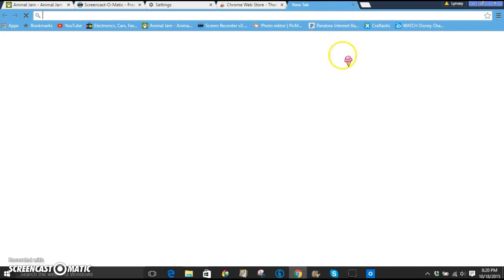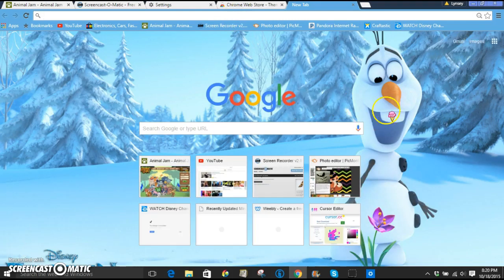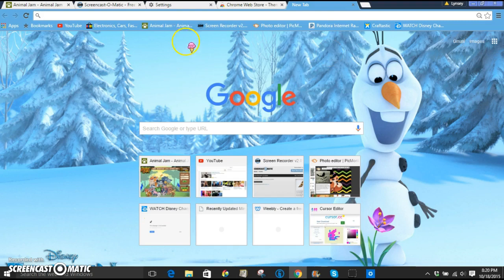As you can see, if it loads fast enough, you could match your mouse pointer with your theme. I think that'd be cute. Oh my gosh, so cute. I love Olaf. Thumbs up this video if you love Olaf. He's just so cute.